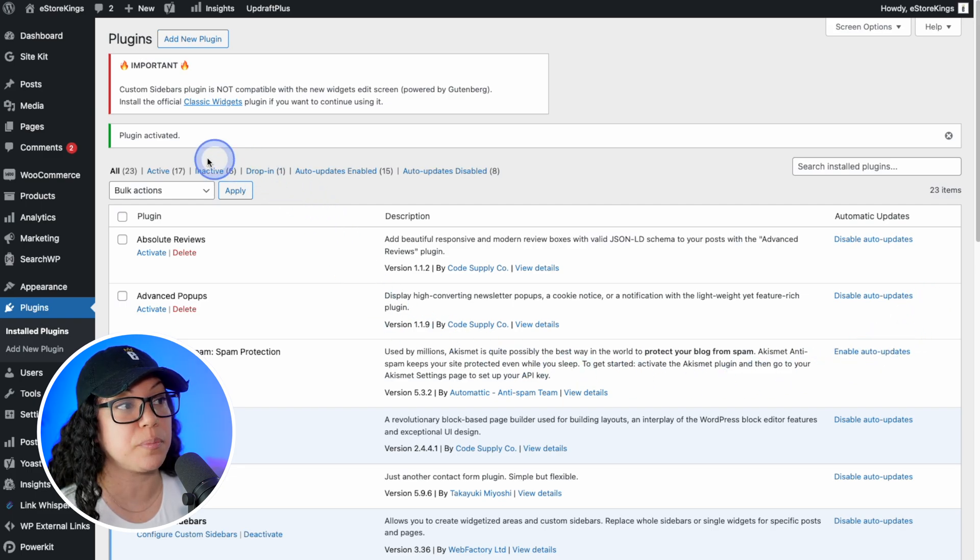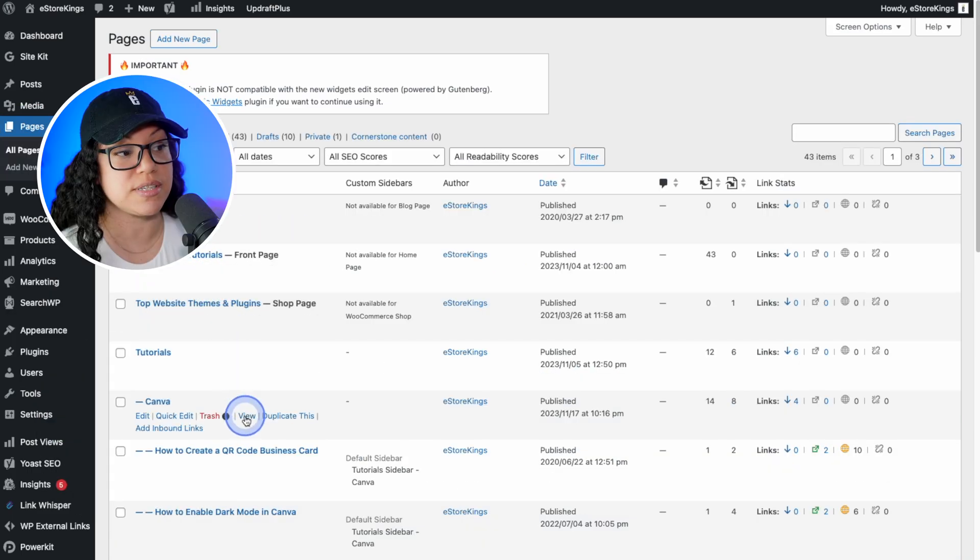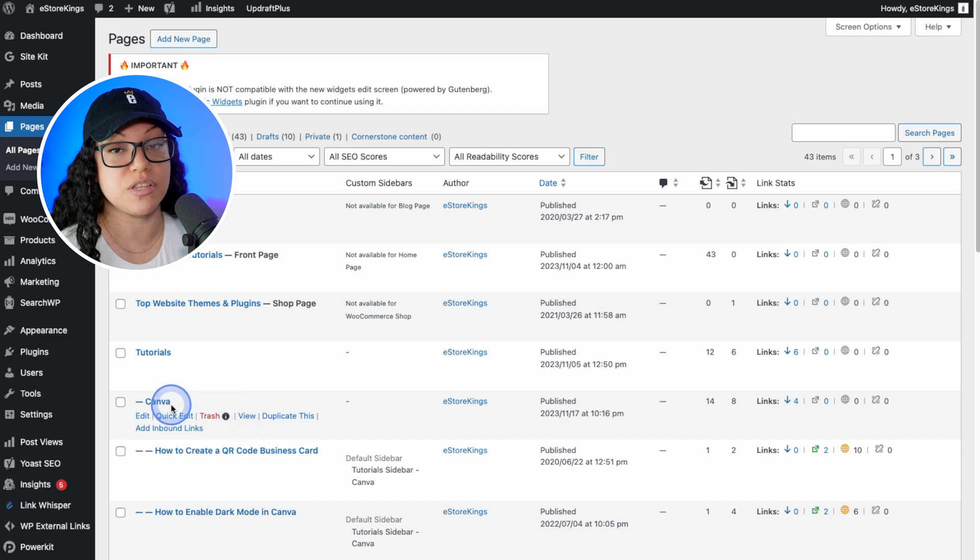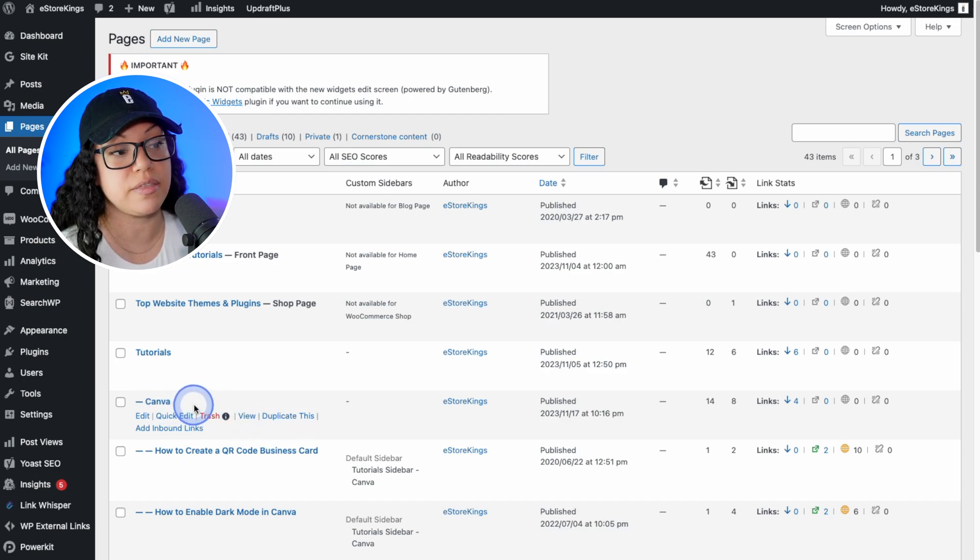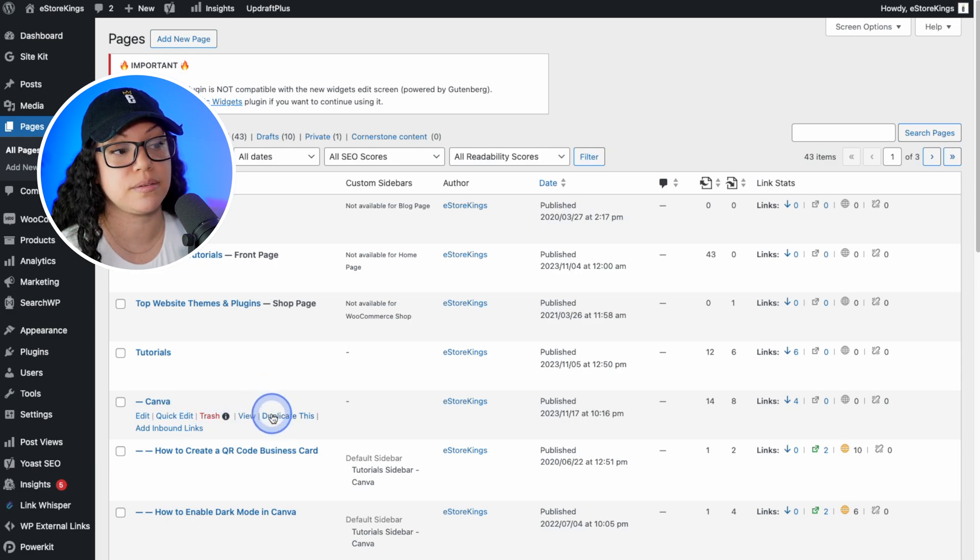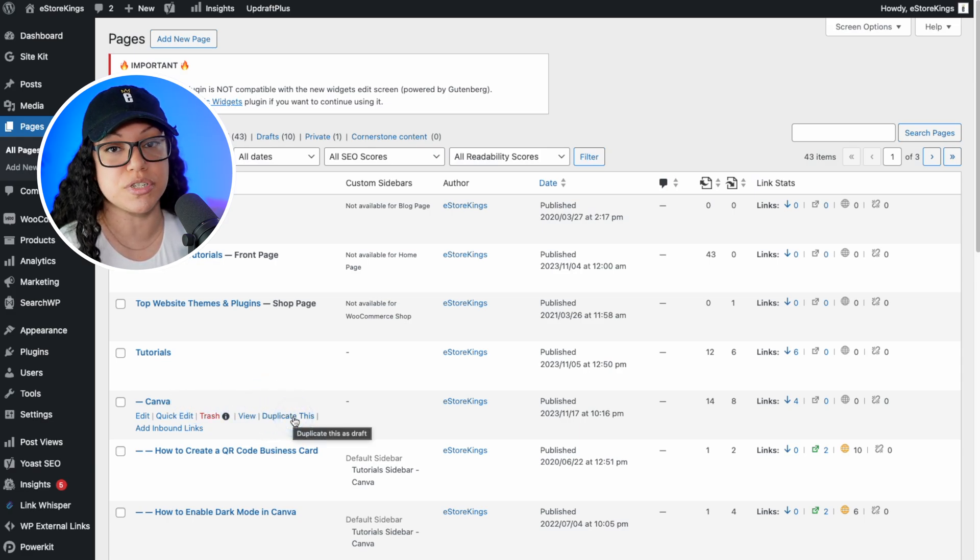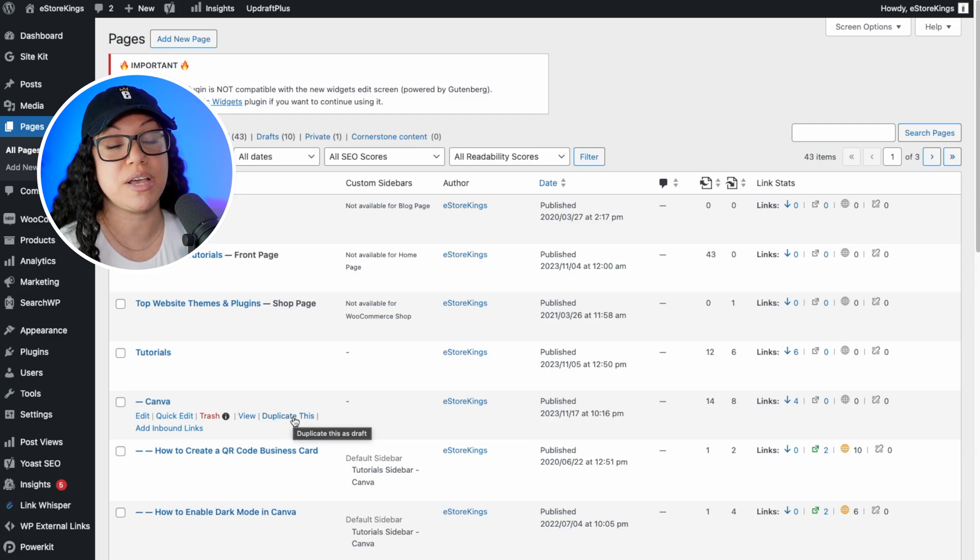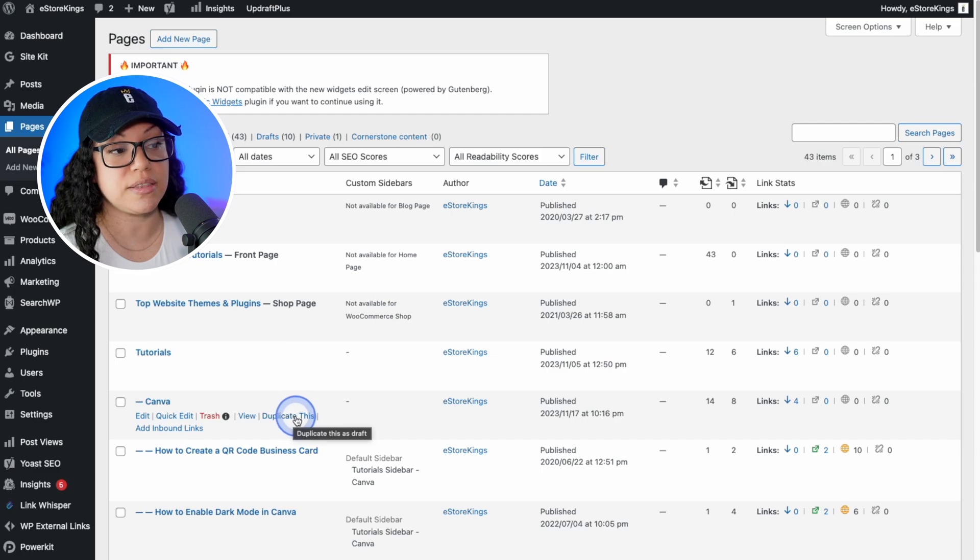So now we can head on back to our pages. If we head on down, we can see the Canva page that we were looking at earlier. But this time when you hover over the area, there is a duplicate this link. If we duplicate this page, it will save it as a draft. It won't push it live right away or anything. So you will have time to edit it before you publish it. So let's hit duplicate this.